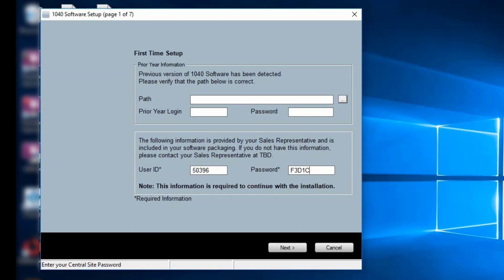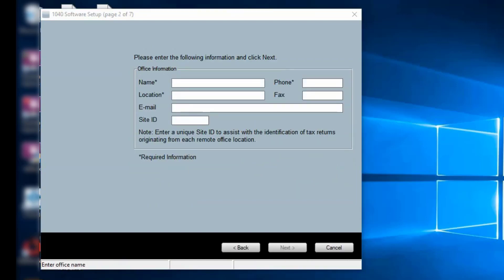Click Next to continue. The office information may already be completed. Please verify the information is correct.